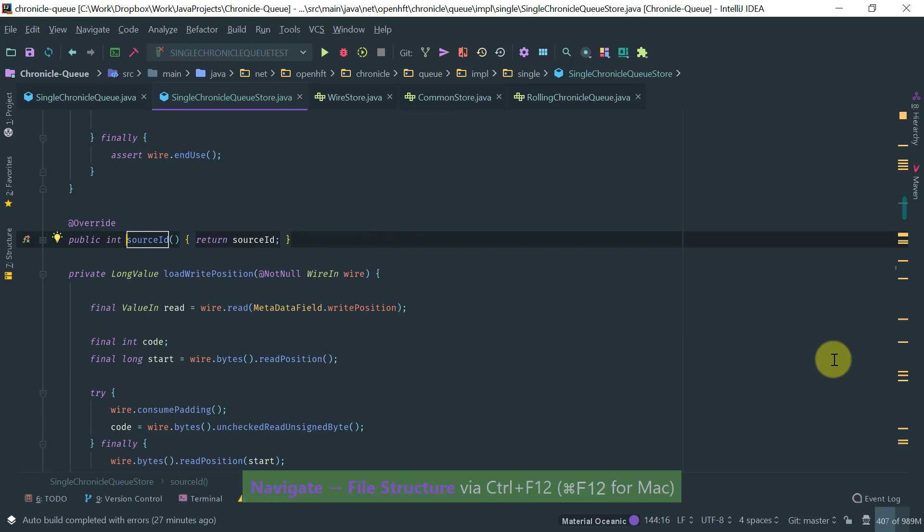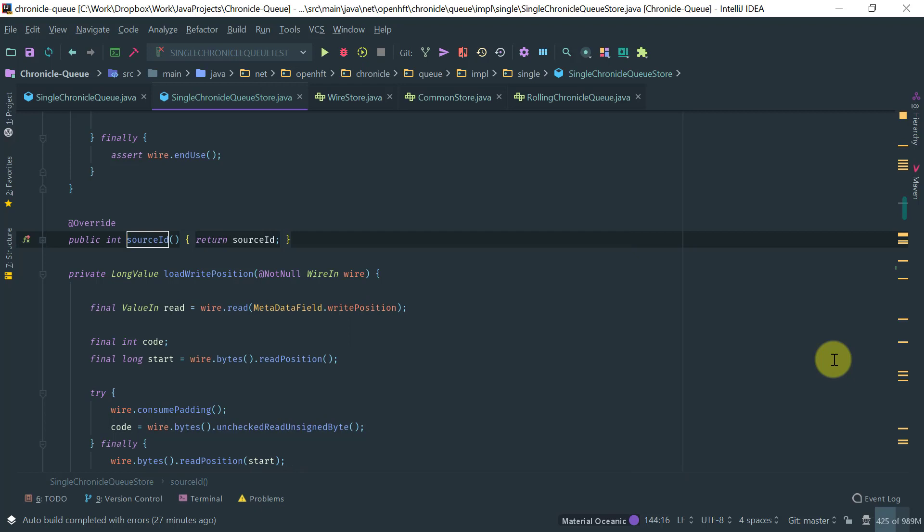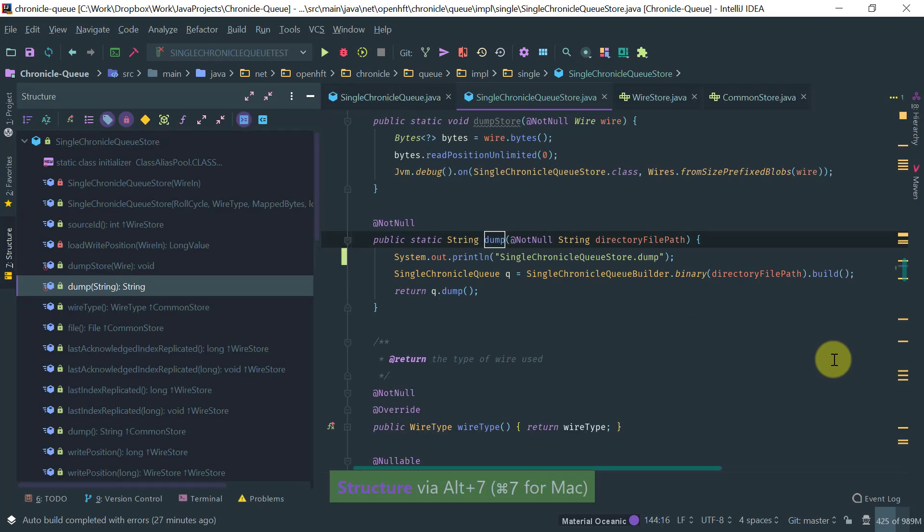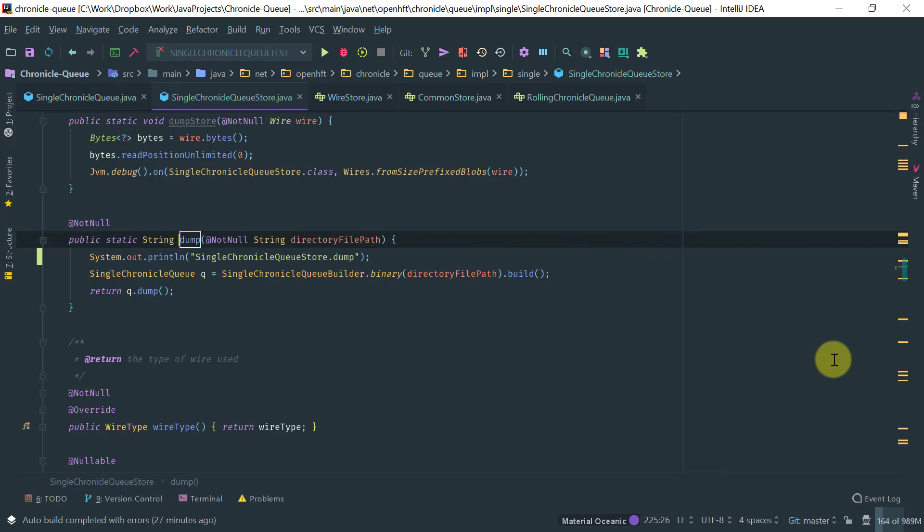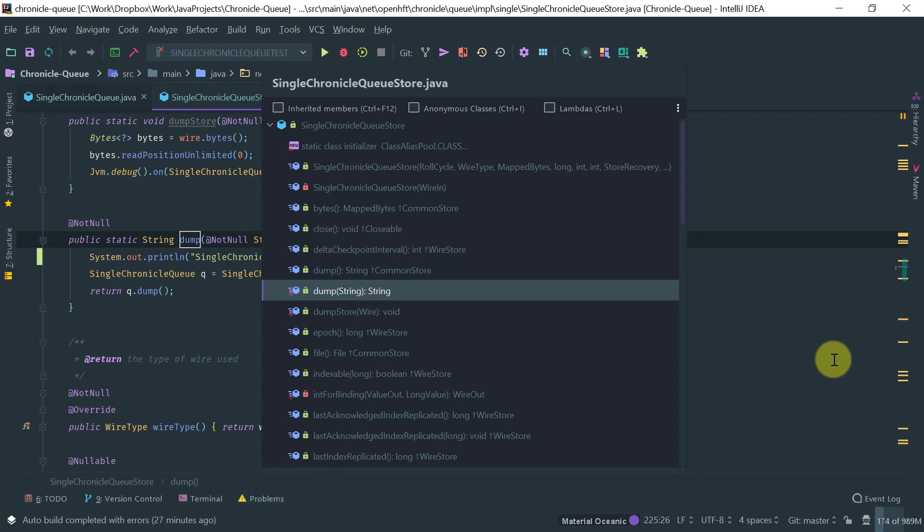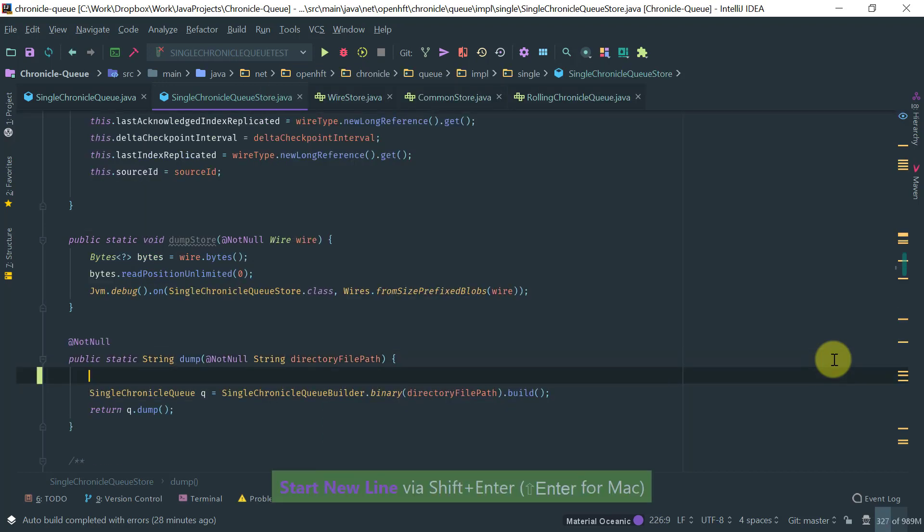If you do Ctrl F12, you get the structure pop up. And this is essentially what you see here in alt seven. But it's a nice way to just get a quick pop up. And again, here, you can just start typing anything. And IntelliJ automatically filters the symbols that match your search.